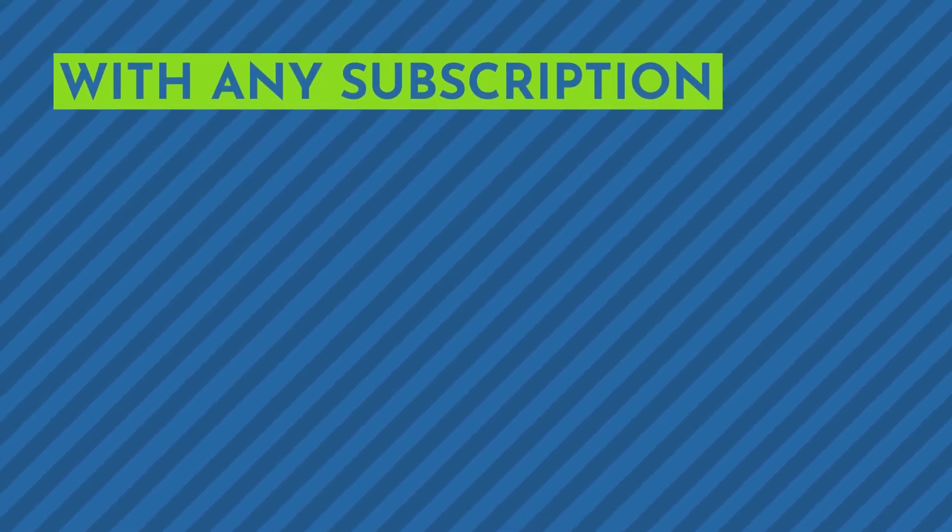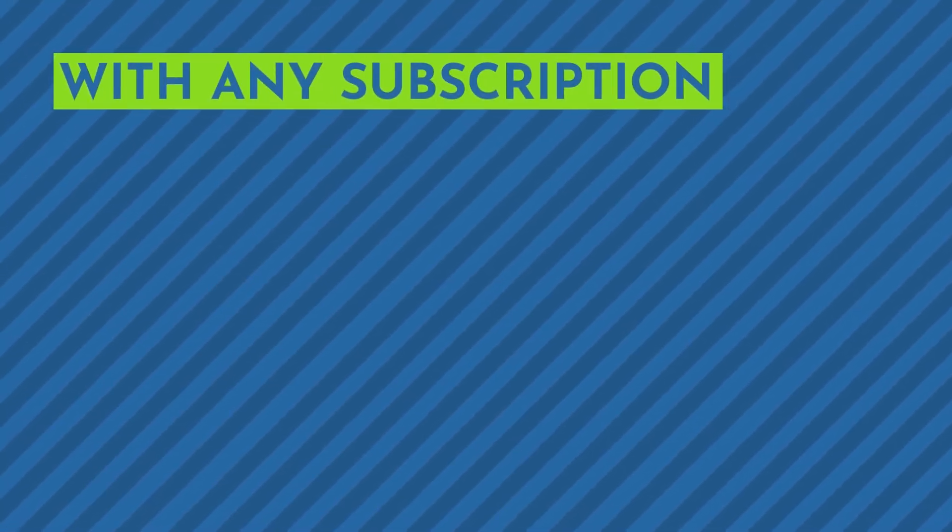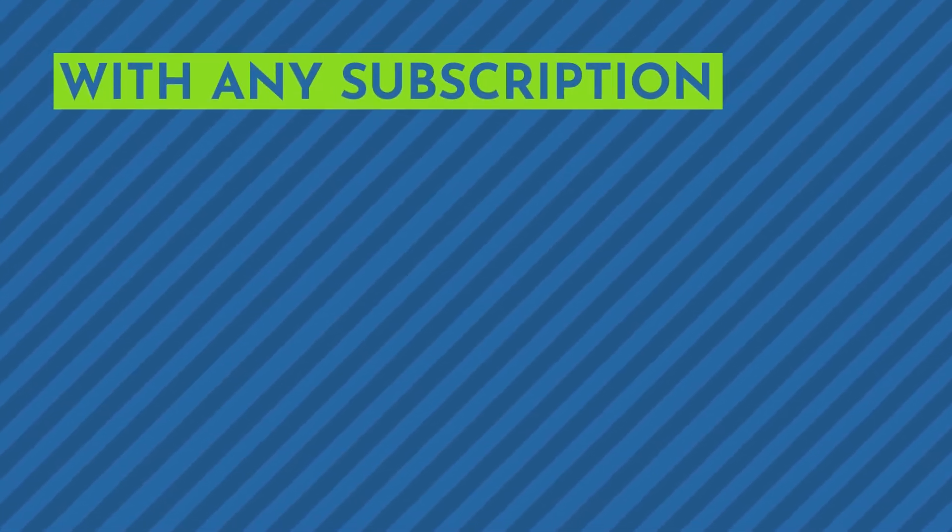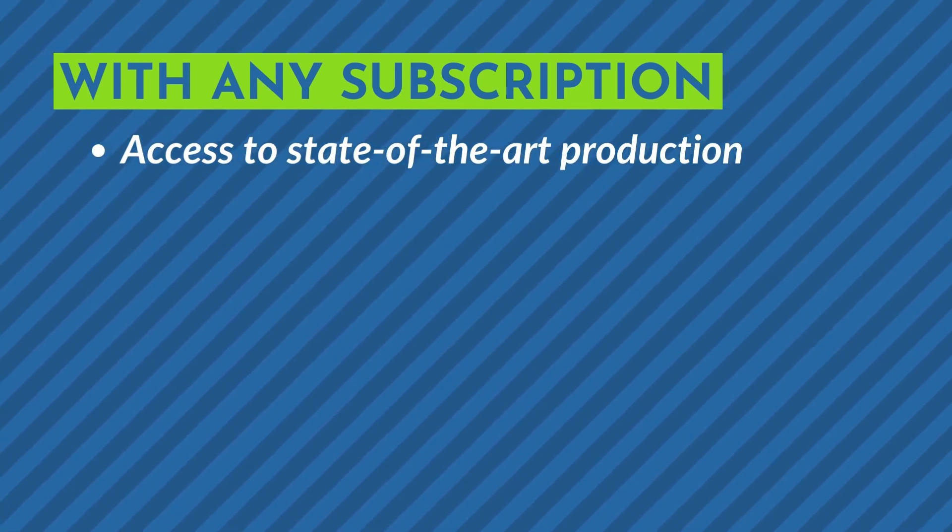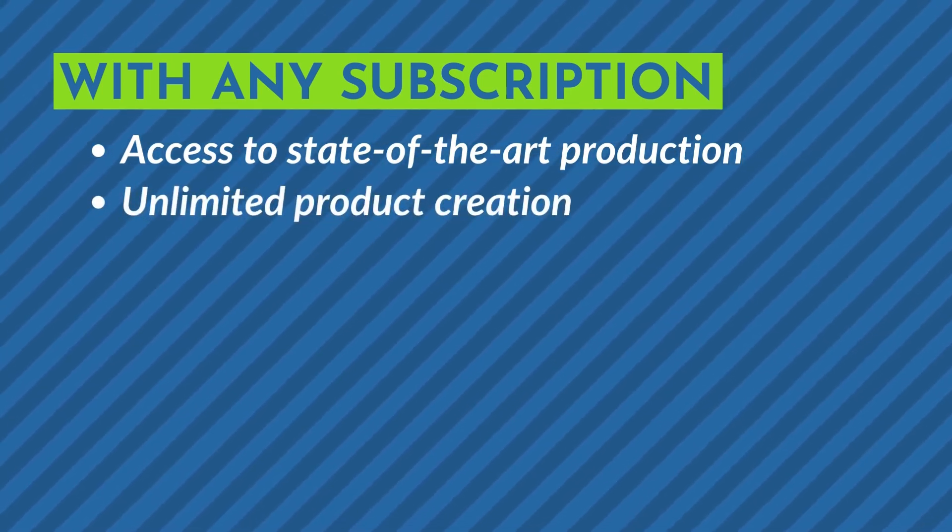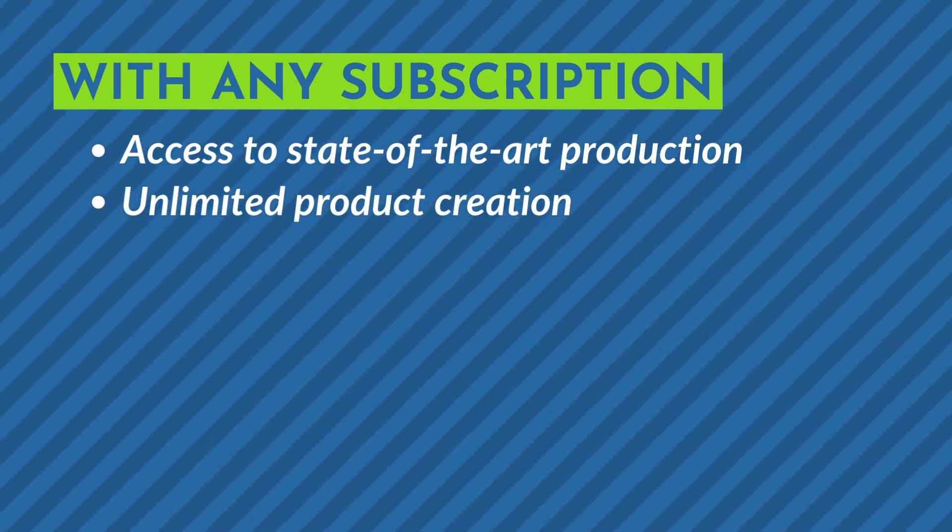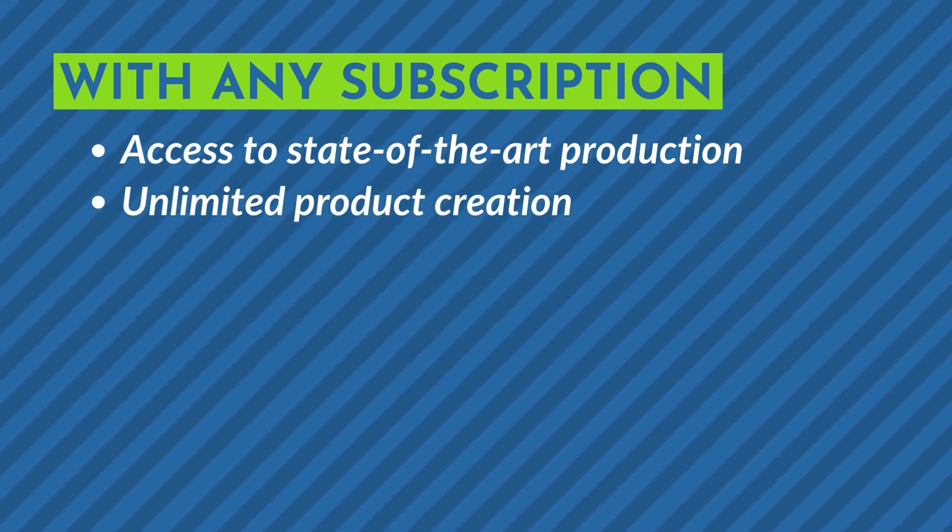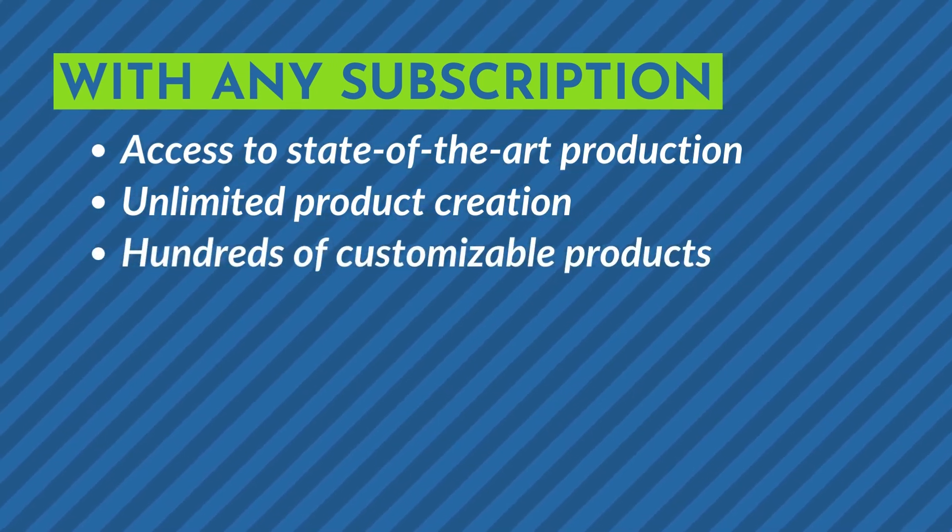With any of our subscription options, you will gain access to our state-of-the-art production and have the ability to create an unlimited number of custom products from any of the items in our catalog.